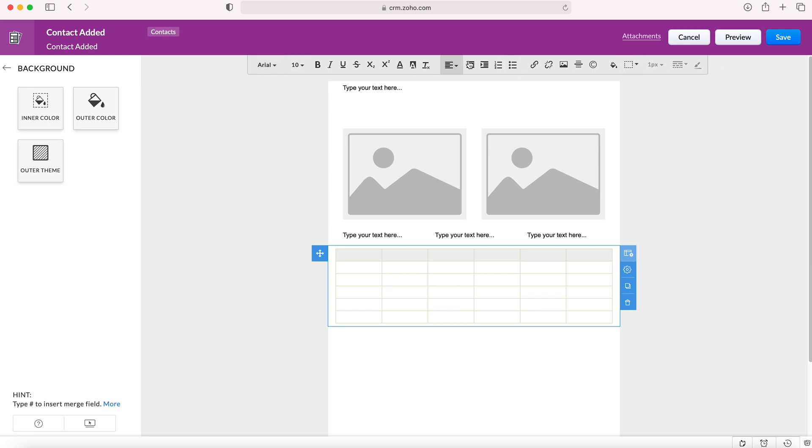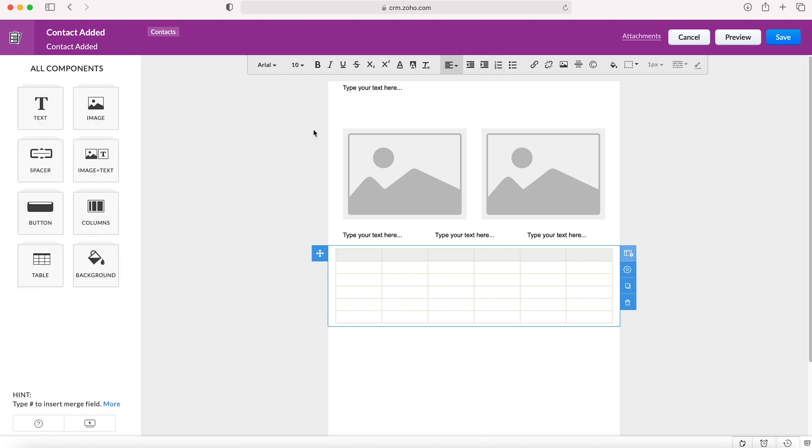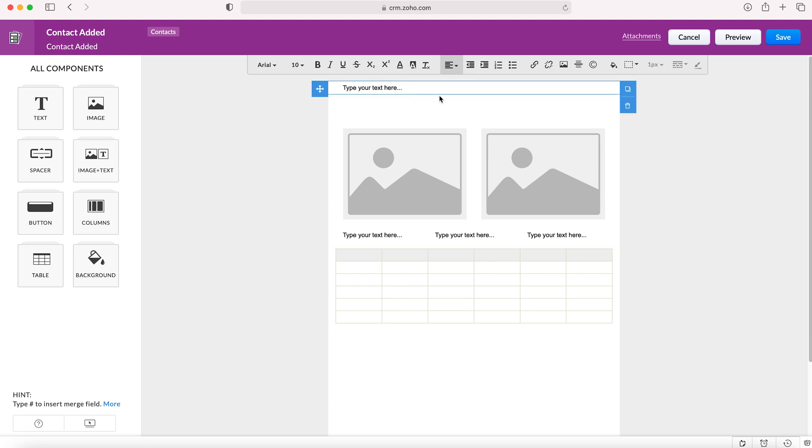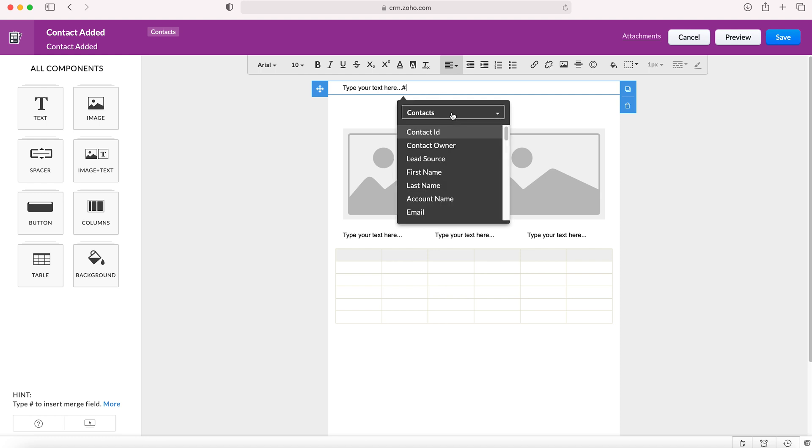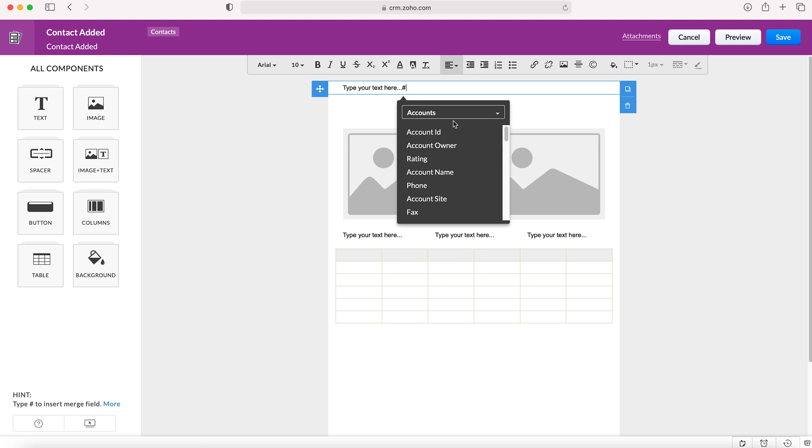Another really cool feature is you're able to insert fields into the email template. All you need to do is use the hashtag. If you press hashtag, you can select the module that you'd like to choose the fields from and then select the fields as well. Given the Zoho CRM relationship behavior, any accounts that are related would be added, so that's a really useful feature and allows you to make your emails far more personable.